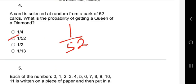So the queen of diamonds is just one card out of 52. The answer is one out of 52. If you're still finding this difficult, check the previous video where cards are explained with a table diagram — that will help you answer many questions.